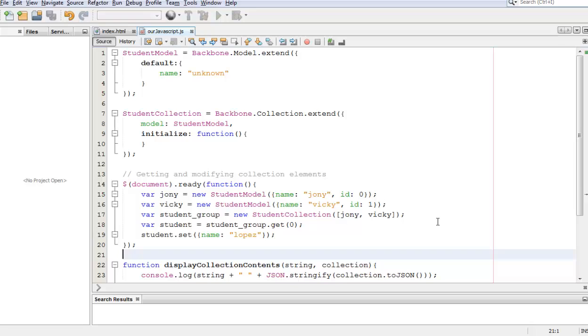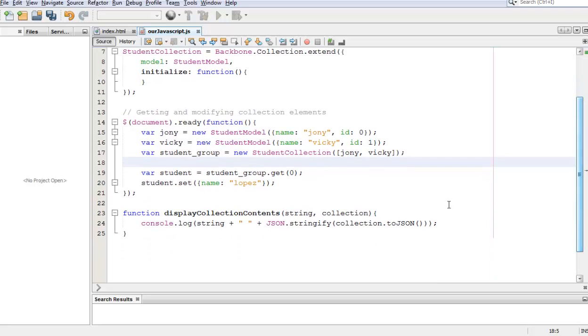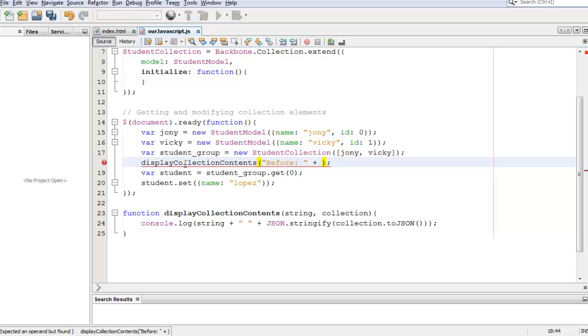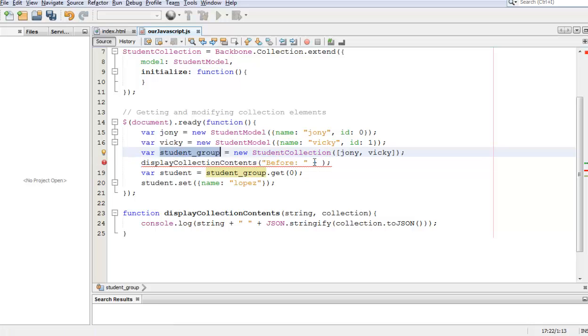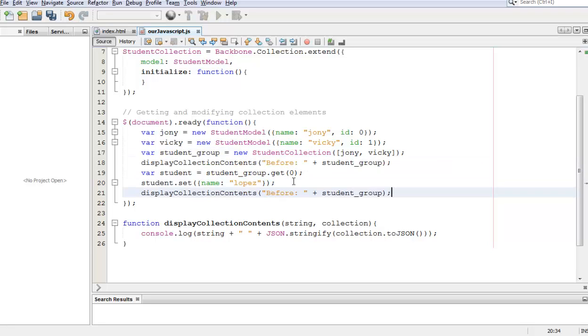And to check that we are right, let's output or print to the console what is in our collection. So all we have to do is use our function displayCollectionContent and then we pass in a string which is before and then we pass in the collection. I'm going to copy and paste for after.